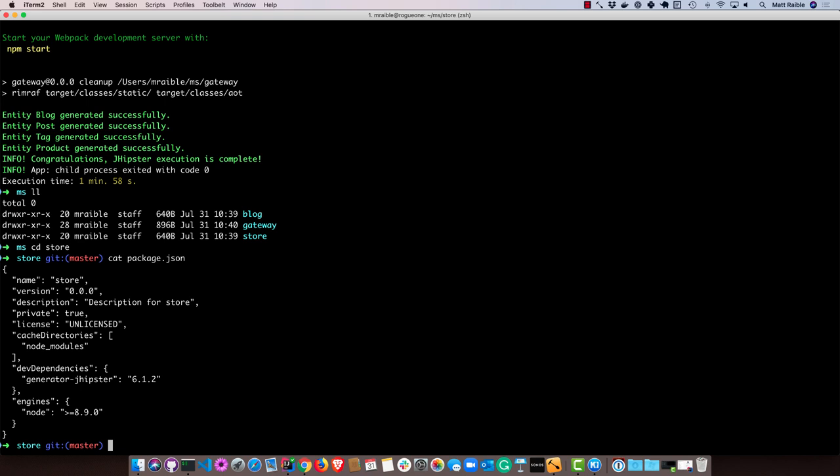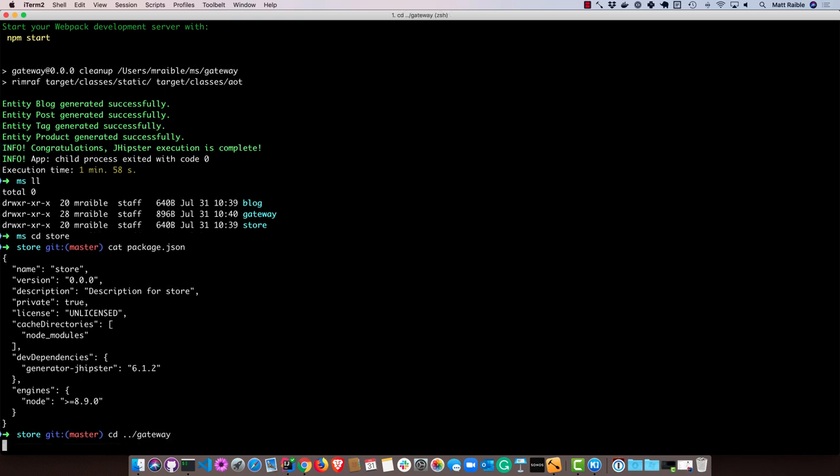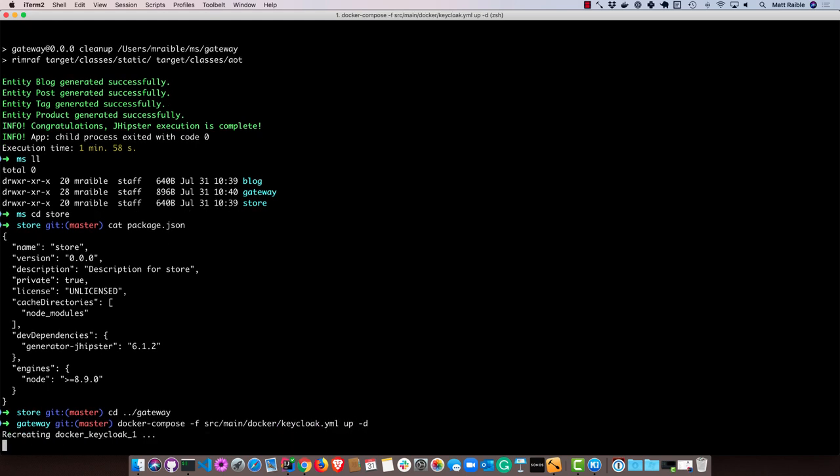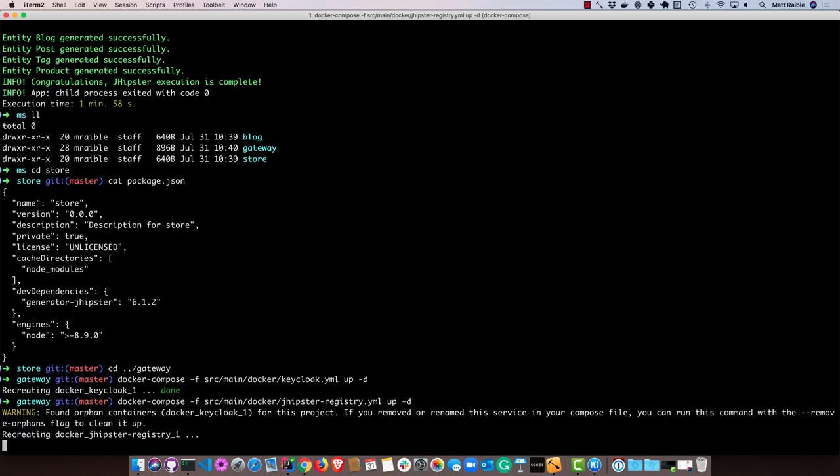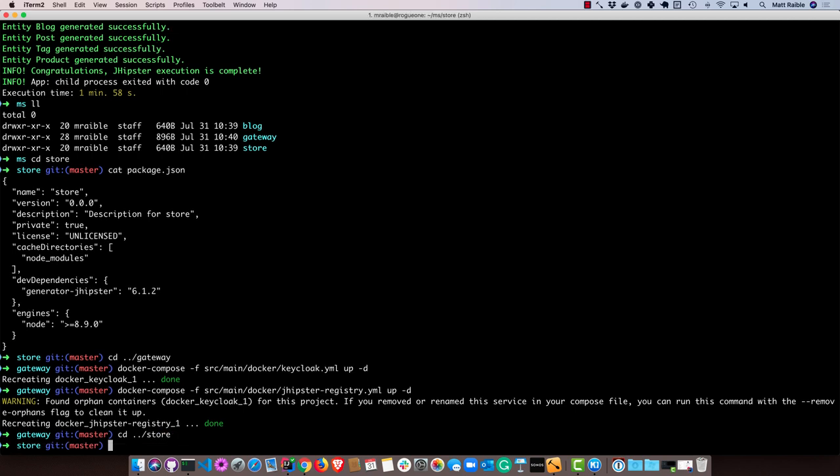So I'll go ahead and start all these. But before I do that, I'm going to go into gateway and start some essential services. Since we're using OAuth2 for authentication, we need to start Keycloak. And then we'll also need to start the JHipster registry for service discovery. And then the store application has a MongoDB database, so we'll need to start that as well.